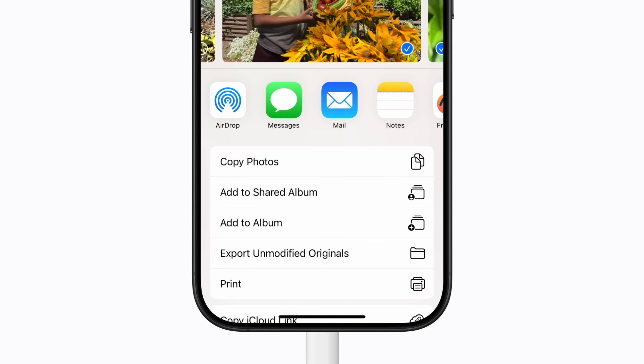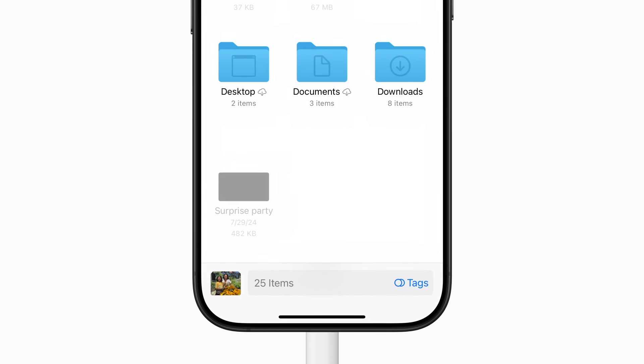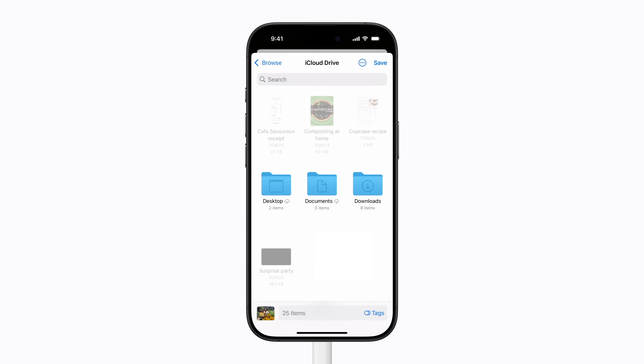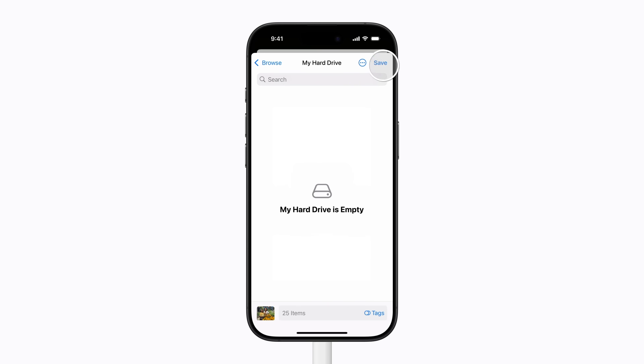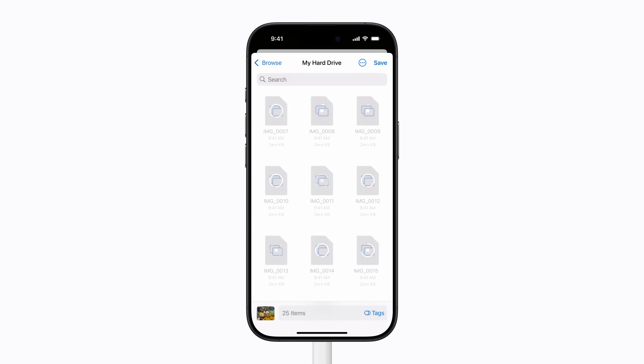Tap the Share button, and then tap Export Unmodified Originals. You might need to scroll down first. This will download full resolution copies of your original photos and videos. If you're using optimized iPhone or iPad storage, you might get an alert showing the progress. The Files app will open to iCloud Drive by default. Tap the back arrow and under Locations, tap your external storage device. Tap Save and your content will begin to download to your storage device.